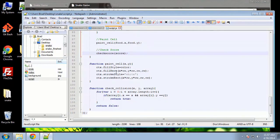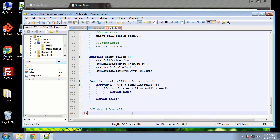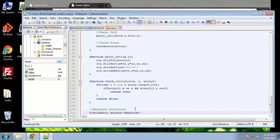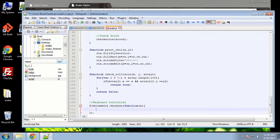Let's go back into our scripts.js file, go under the check collision code, and create a keyboard controller. We're going to use jQuery here — we'll say document.keydown, so basically whenever we tap a key we want to run this anonymous function.